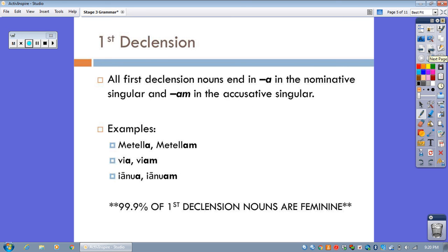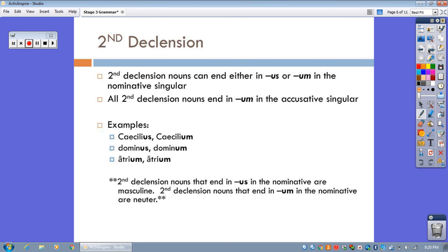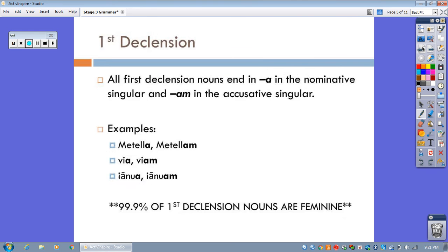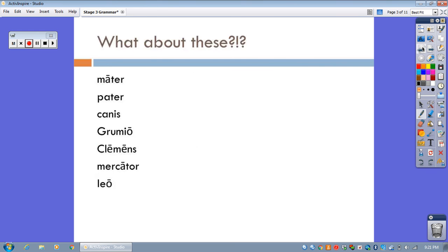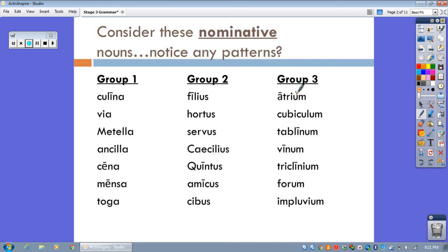So, the second declension is where it gets a tiny bit more complicated. Second declension nouns can end in either us or um in the nominative singular. So, if we look back at our groups here, all of these nouns in group two and in group three belong to the second declension.